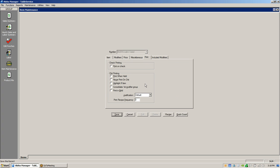Consolidate first modifier group will consolidate items with different modifiers and group them by the first modifier. Print in bold prints the item in bold — whether black or red depends on whether it's a main item or a modifier. Print recipe frequency: we have the ability to store recipes in Aloha, so if you wanted to know how to make a drink, someone could press the recipe key and it shows the recipe. We don't flag 'every time' because you can print the recipe from the front of house without it printing every single time.